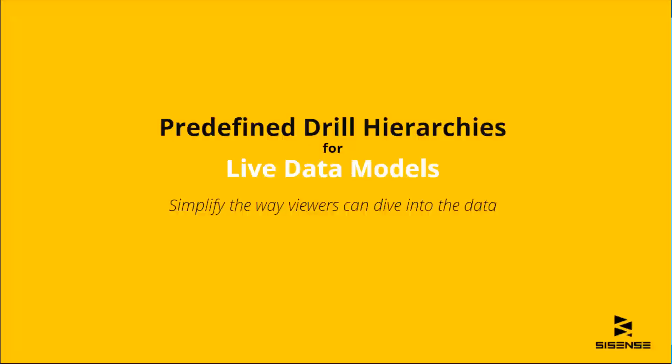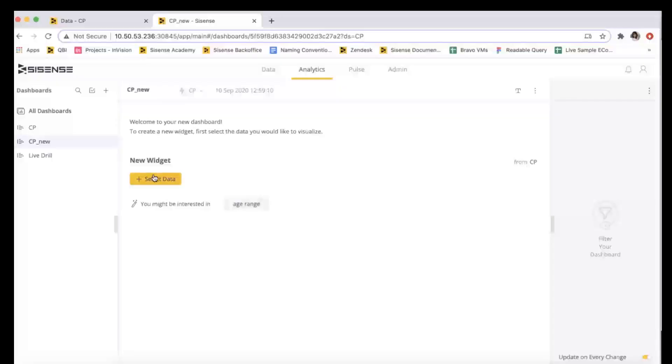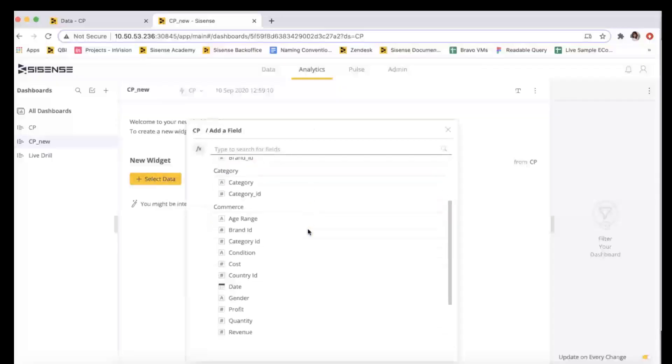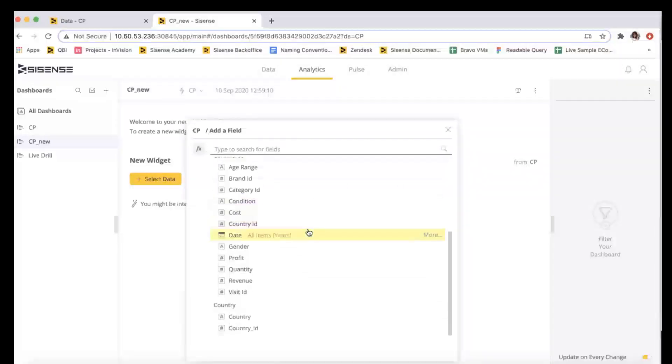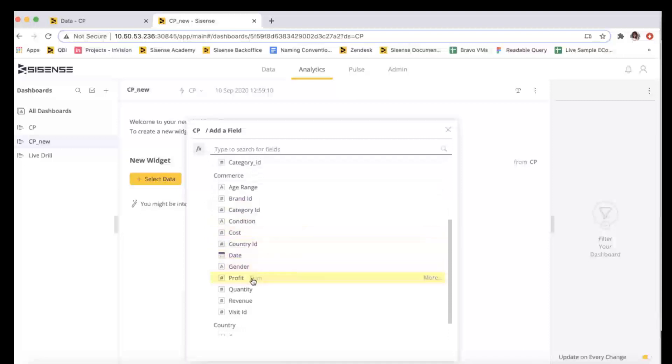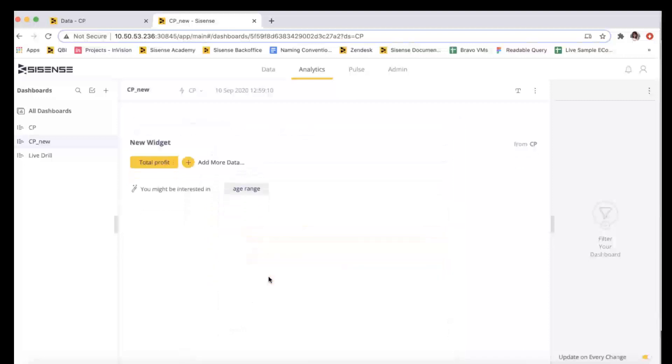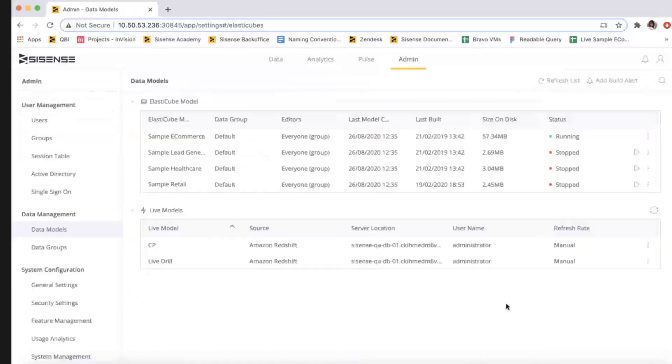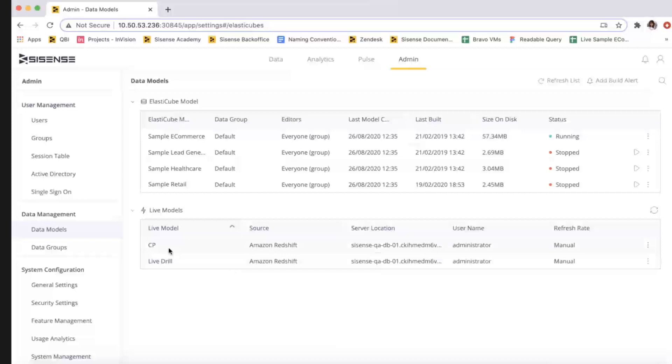Another new capability for live data models is the ability to add predefined drill hierarchies. Predefined drill hierarchies simplify how your viewers can dive into their data. With Sisense's Drill to Anywhere feature, viewers can select a drill down path from a complete list of fields, but it's often easier to select a frequently used drill hierarchy from a short list. To start, select Manage Hierarchies.